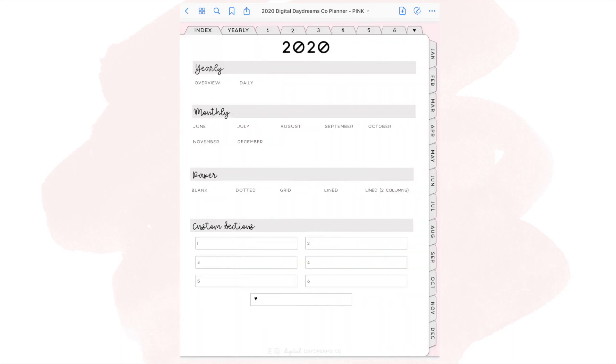The next page is the index page, which just gives you easier access to some of the other pages, such as the yearly pages, the monthly overviews, the blank papers such as blank, dotted, grid, line, and then double columned line. And then at the bottom, you get these custom sections for seven blank tabs that you can add your own inserts or templates into, because I really wanted to provide that extra customization.